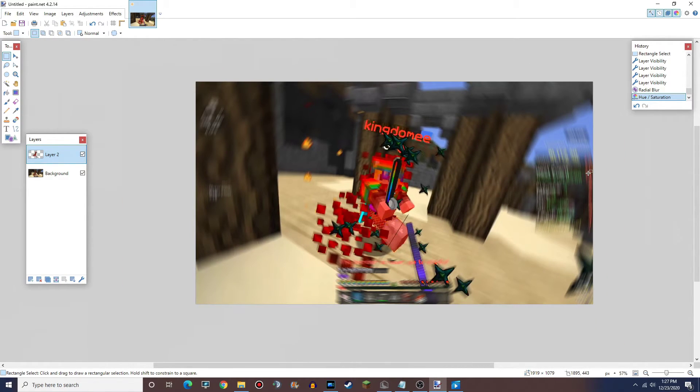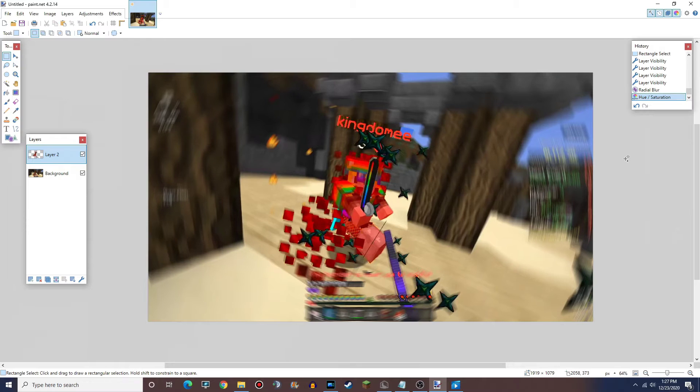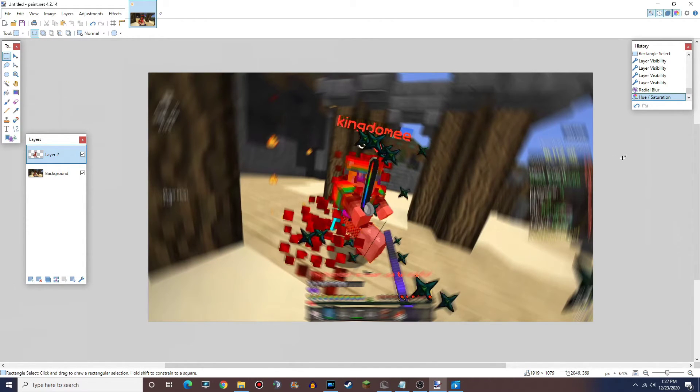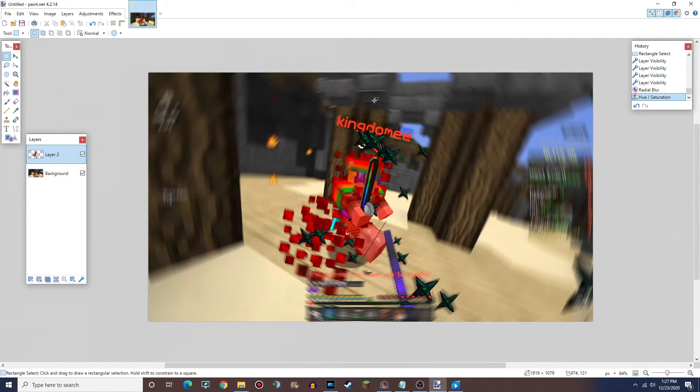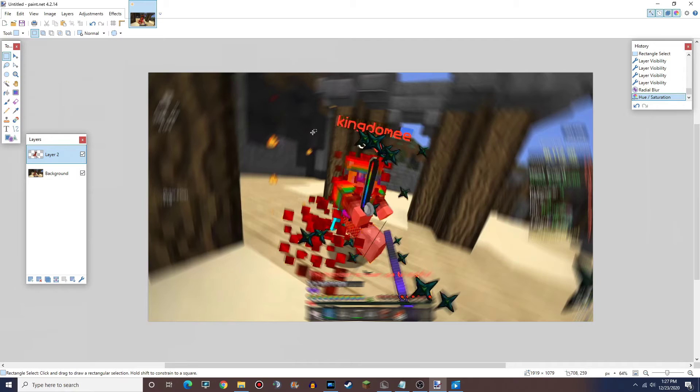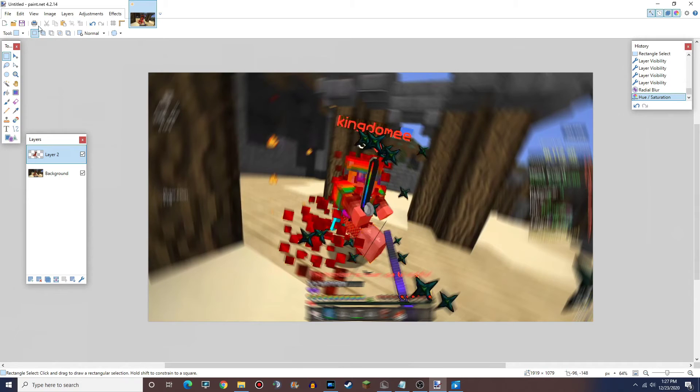And pretty much that's all I do. So if you follow those directions, you should be able to make a pretty sick thumbnail just like this that's attention-grabbing, the focus is put on PVP, and hopefully it'll get you some clicks. Now if you do use this method, let me know and I'll check it out. But until then, thanks for watching and I'll catch you in the next one.